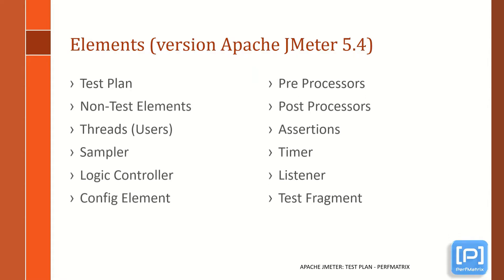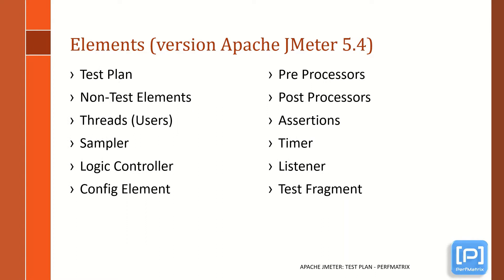This is the list of JMeter elements which are part of JMeter version 5.4. I have already created a video on JMeter elements in which I have given an overview of all the elements. You can refer to the link of that video given below in the description section. Now back to our original topic, that is Test Plan.